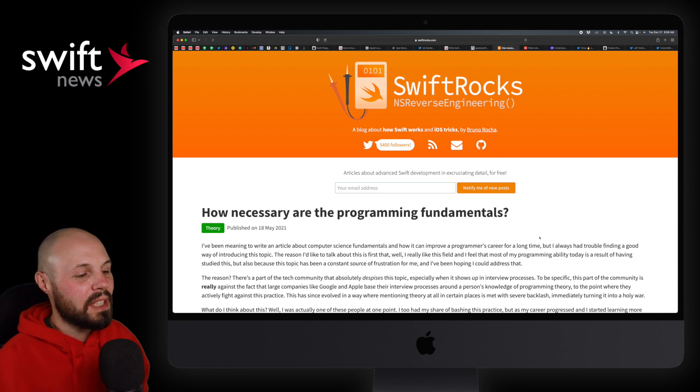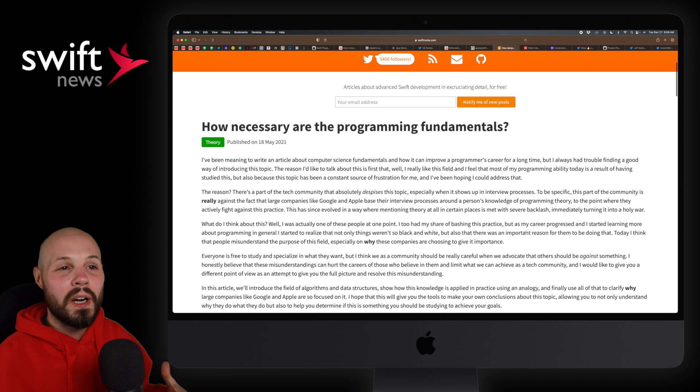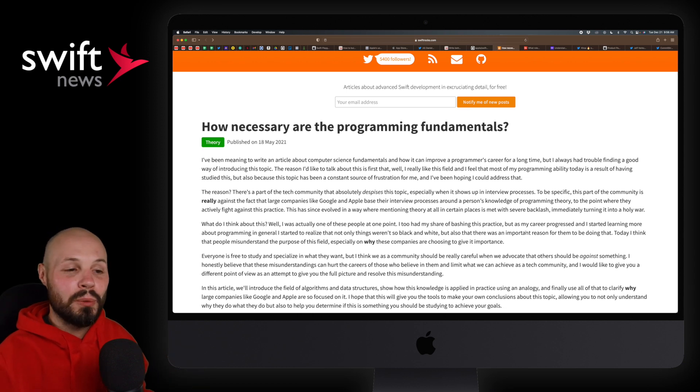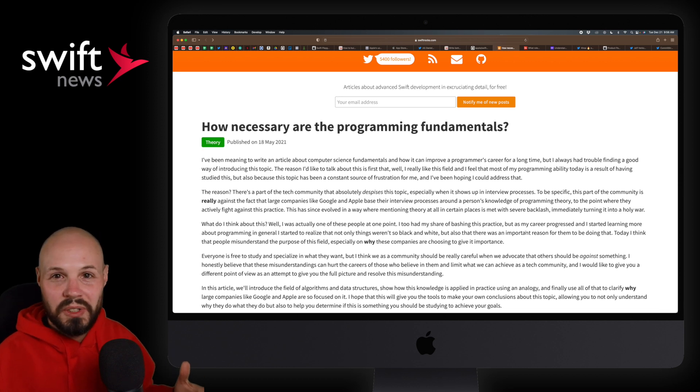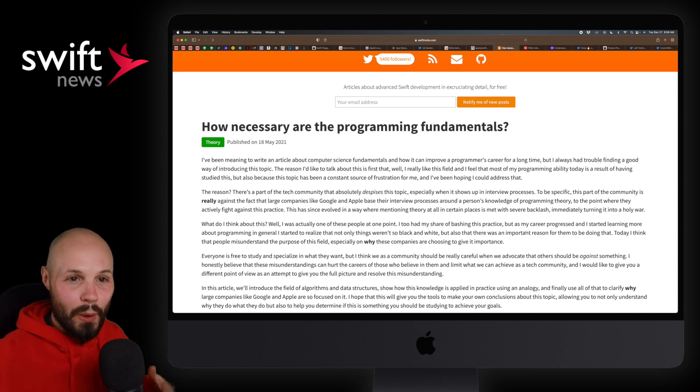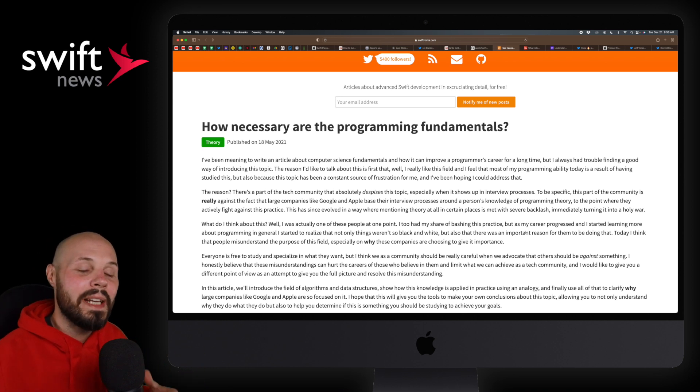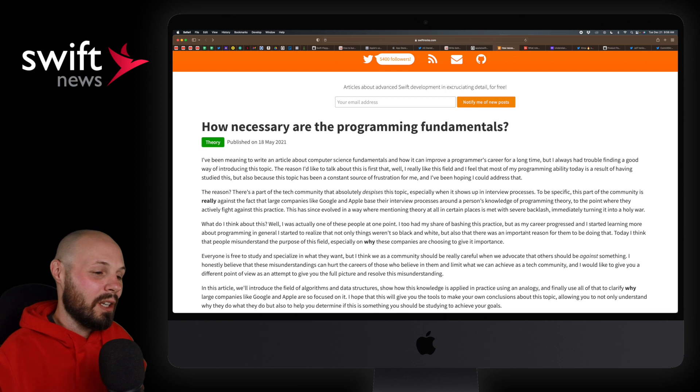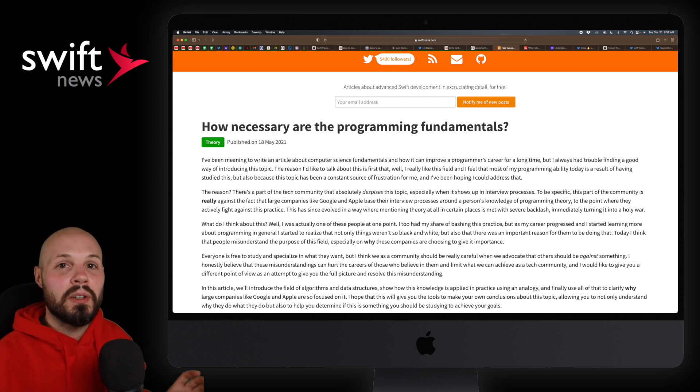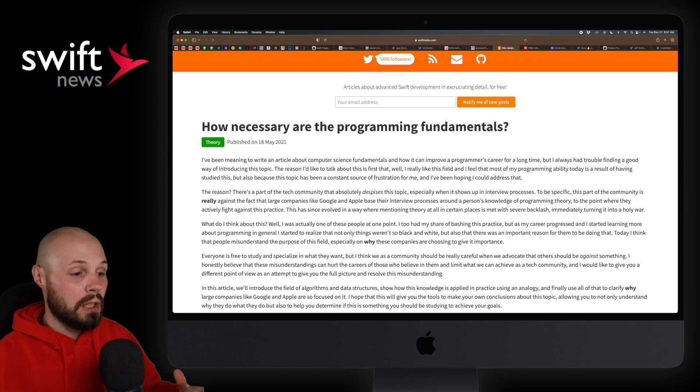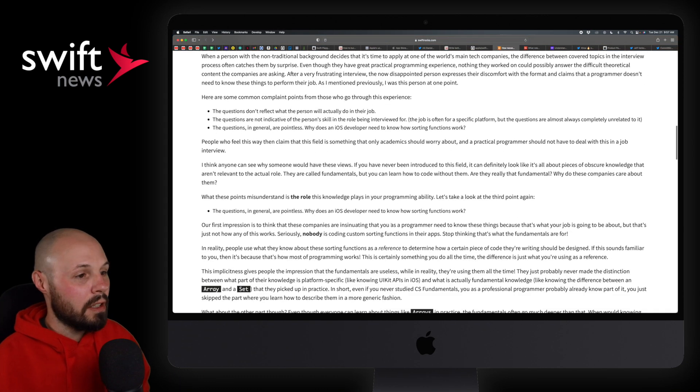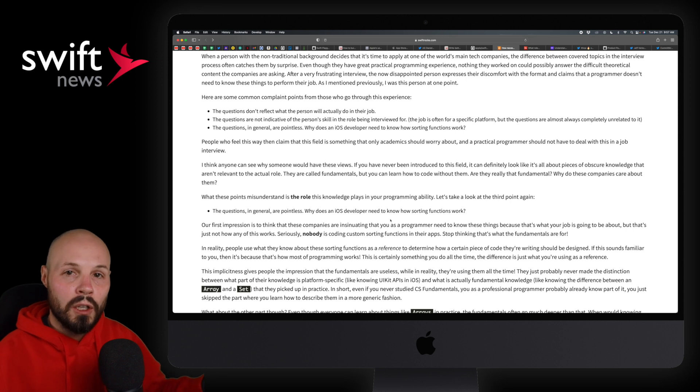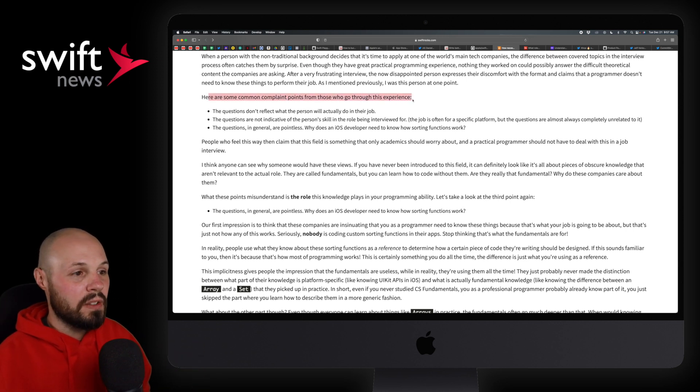Next up, we have How Necessary Are the Programming Fundamentals by Bruno Roca? And it's an interesting topic. We've all been there. It's been talked about on iOS developer Twitter all the time. Like how important are those data structures and algorithm skills, the whiteboard interviews you get at all the big companies for iOS developers. We've had that debate tons of times. Many iOS developers don't like that that's what we get tested on. And this is a good article kind of showing the other side of things and helping you understand the complete picture.